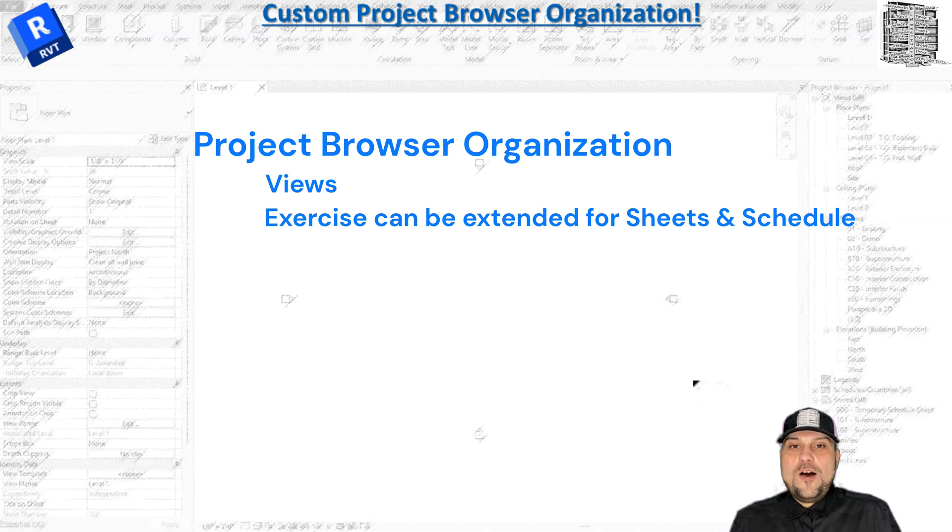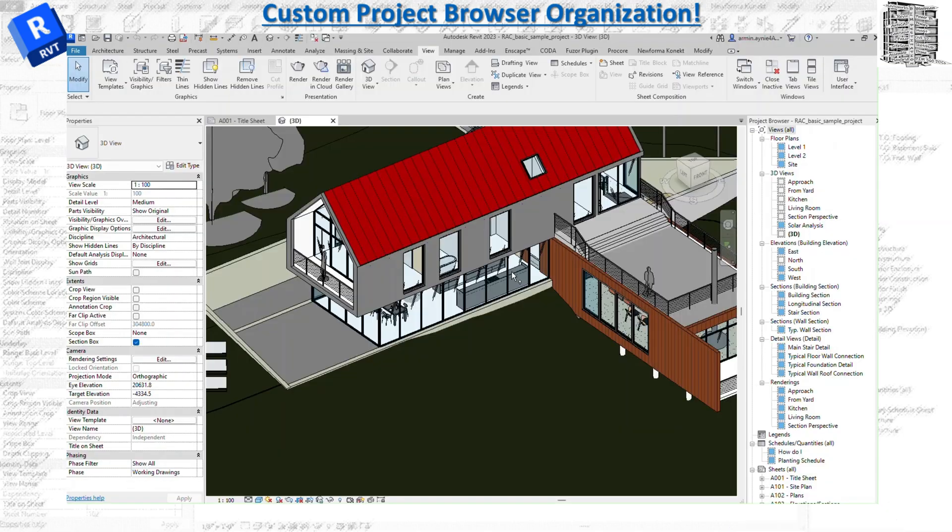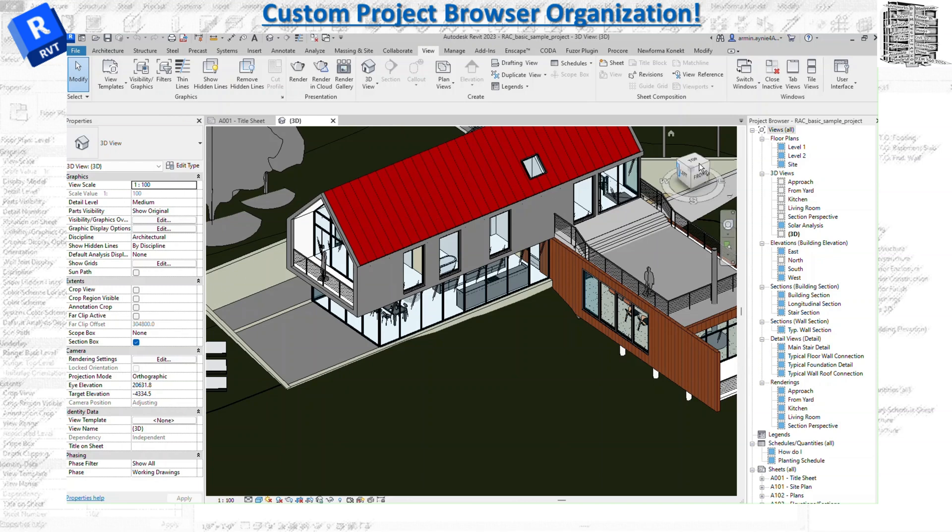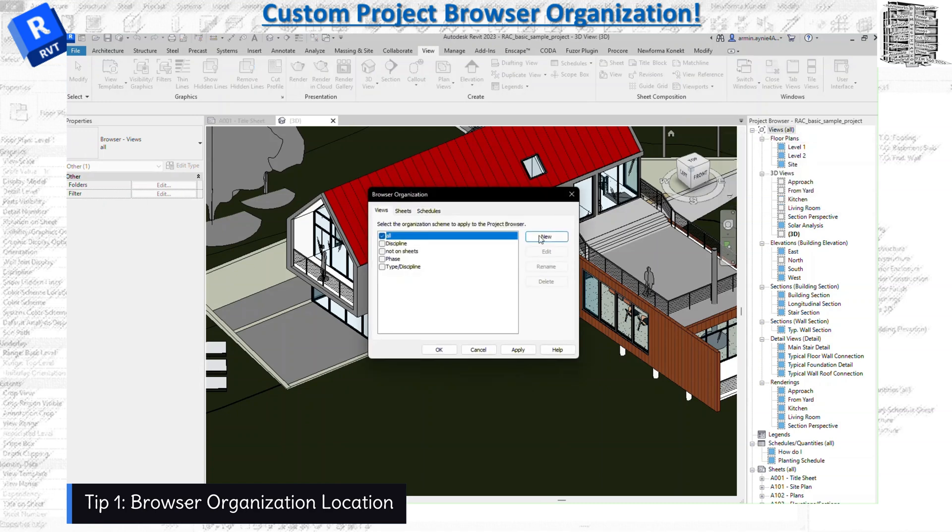So I can share with you how I am organizing my project browser. Basically in Revit we have project browsers and also you have the properties on both sides and you can align this. So what we need to look at - we're going to look at the views and how we can organize the view.